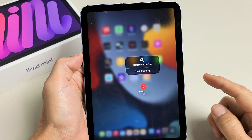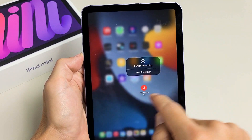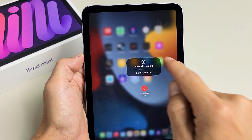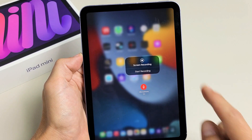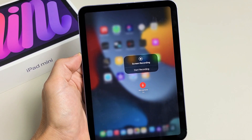Here's an iPad mini 6th generation. I'm going to show you how to use the built-in screen recording feature as well as how to use the mic too.